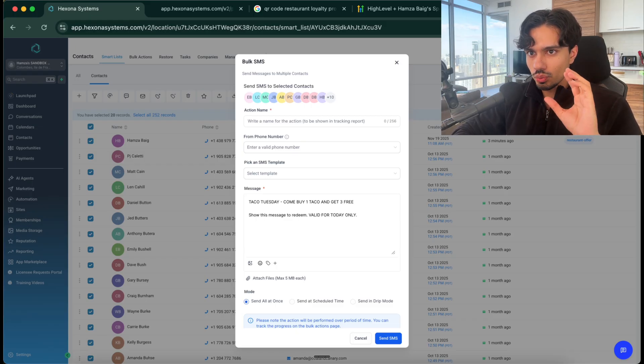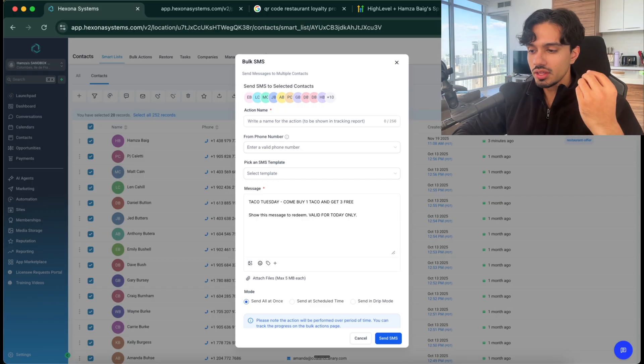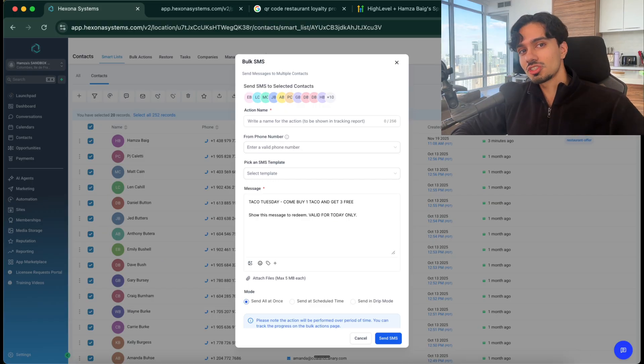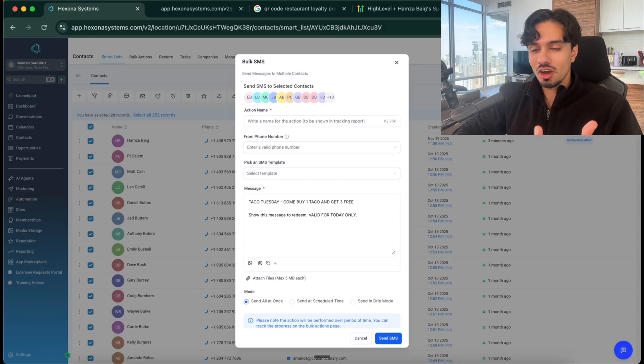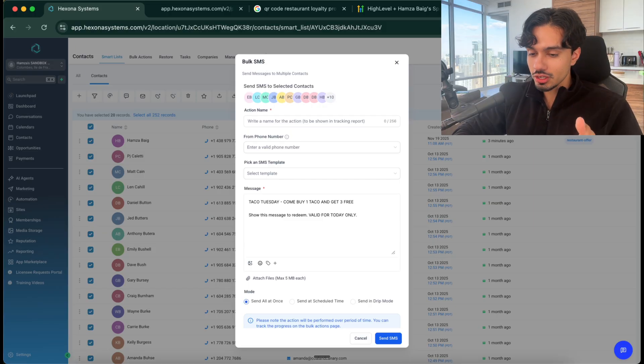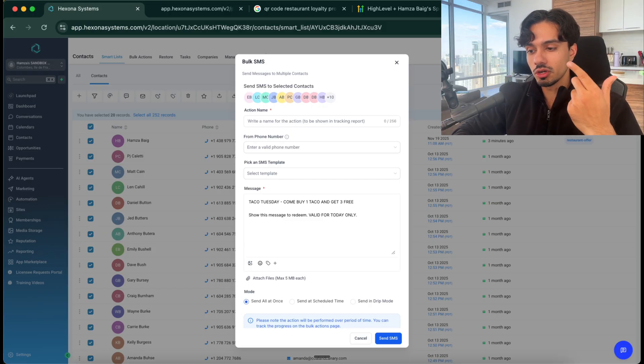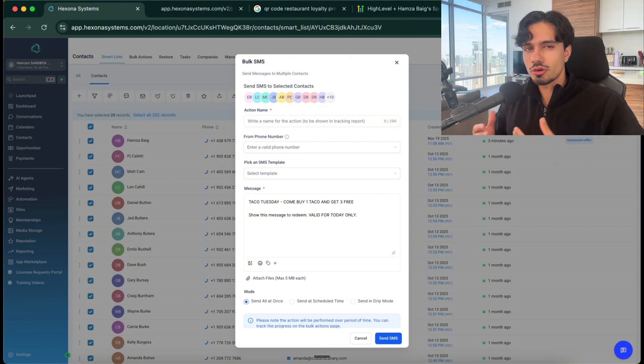So when the restaurant might be at its lowest, maybe at lunchtime for example, they could do a blast like this and watch people pile in and redeem this offer. So this is something that is clearly revenue generating. It's going to make them so much money and they can have that list forever. They own this list.